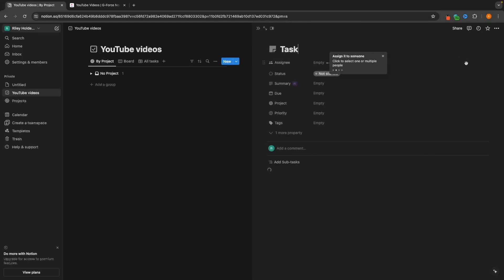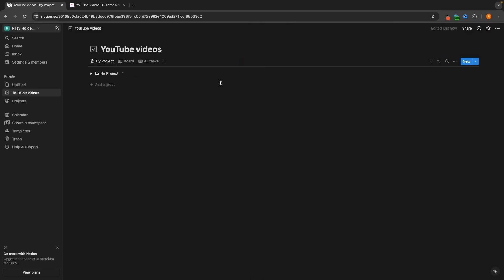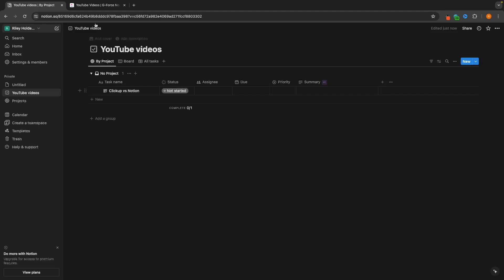On Notion, we go up here and click on New. Then for this new task we will call this the same thing — ClickUp versus Notion. Just like this, we now have both of these tasks.